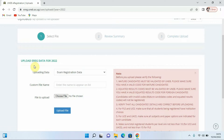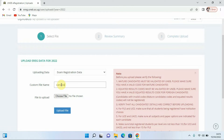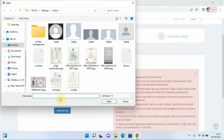We scroll down and we have the option that says Upload eReg Data for 2022 — that will be the exam registration data. Down here we have a custom name field; we can name it 'Candidates 2022'. On the next option we are going to be choosing the file to be uploaded, so click on the option that says Choose File.